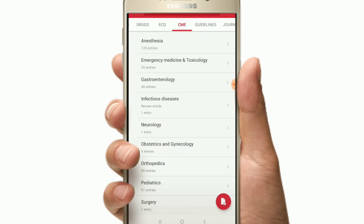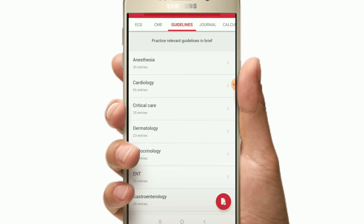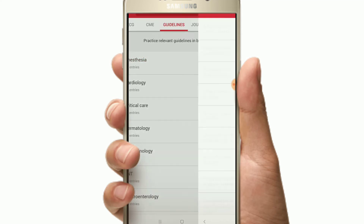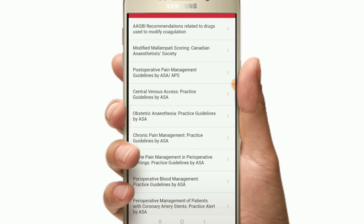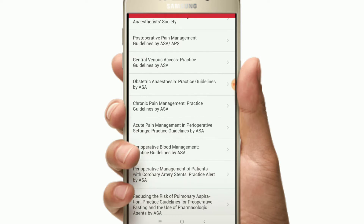The next section is Guidelines. These guidelines are the latest released guidelines, such as post-operative pain management guidelines from the American Society of Cardiology and the American Society of Anesthesia.